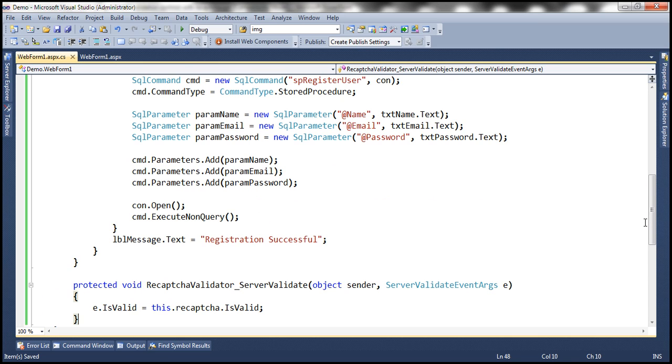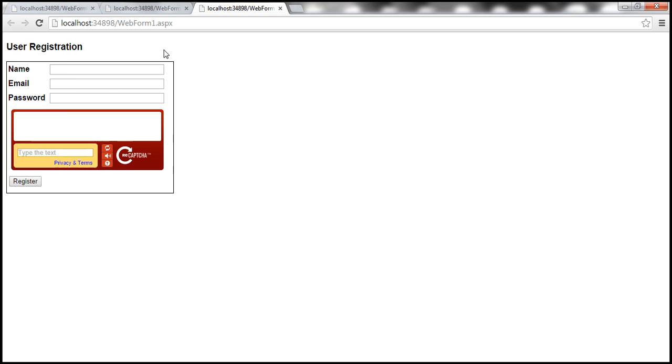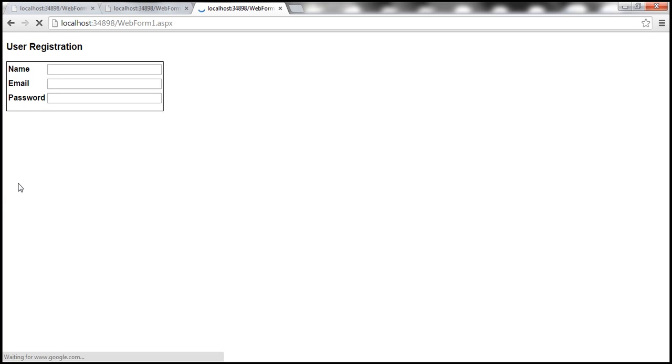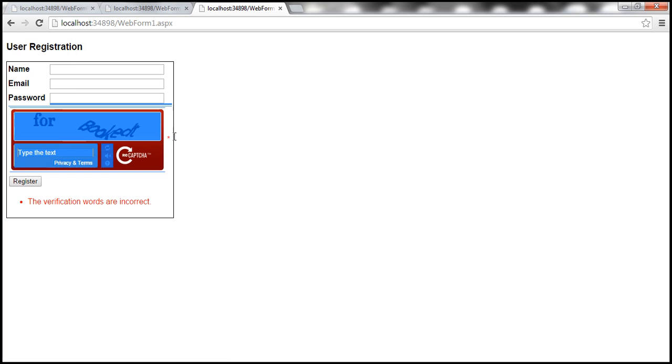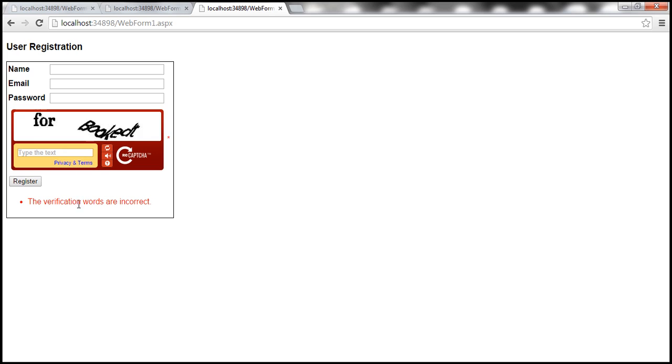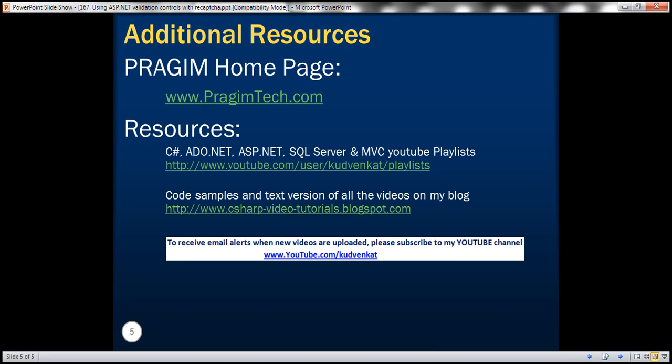All right, so with these changes, let's run the application. And when we click register, notice that we get a red asterisk next to the recaptcha control, and the detailed error message within the validation summary control. Thank you for listening and have a great day.